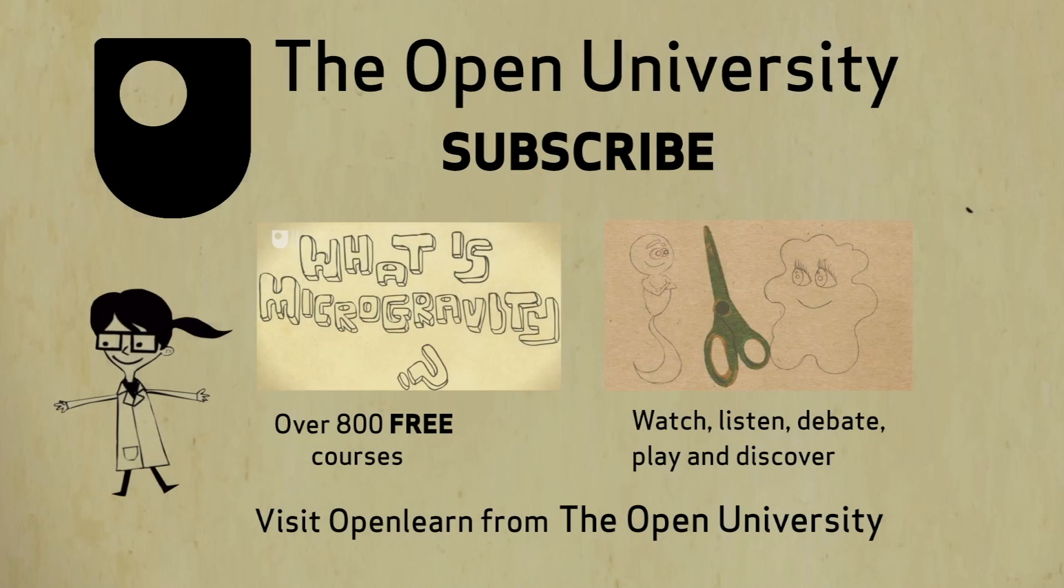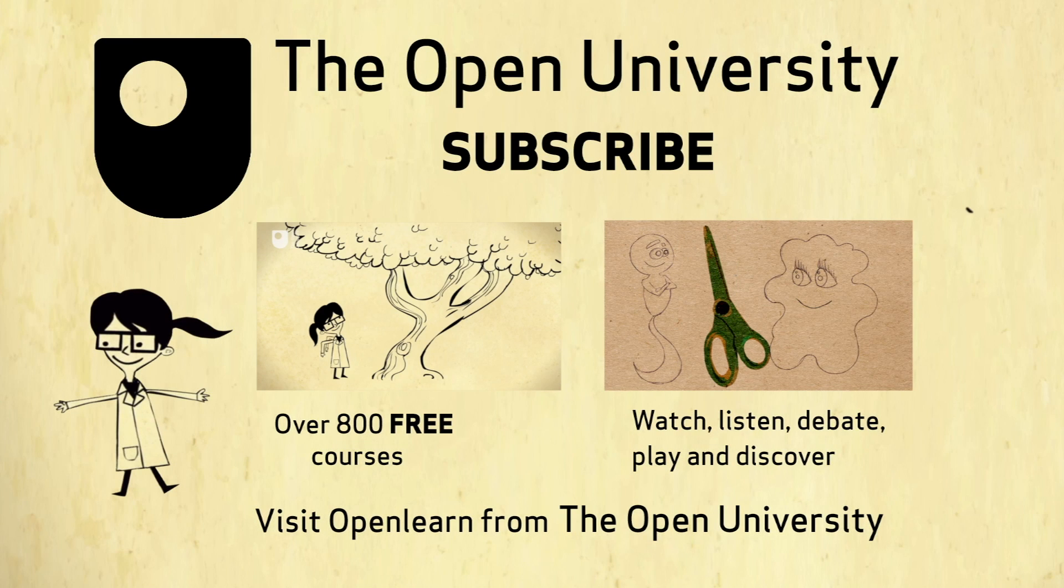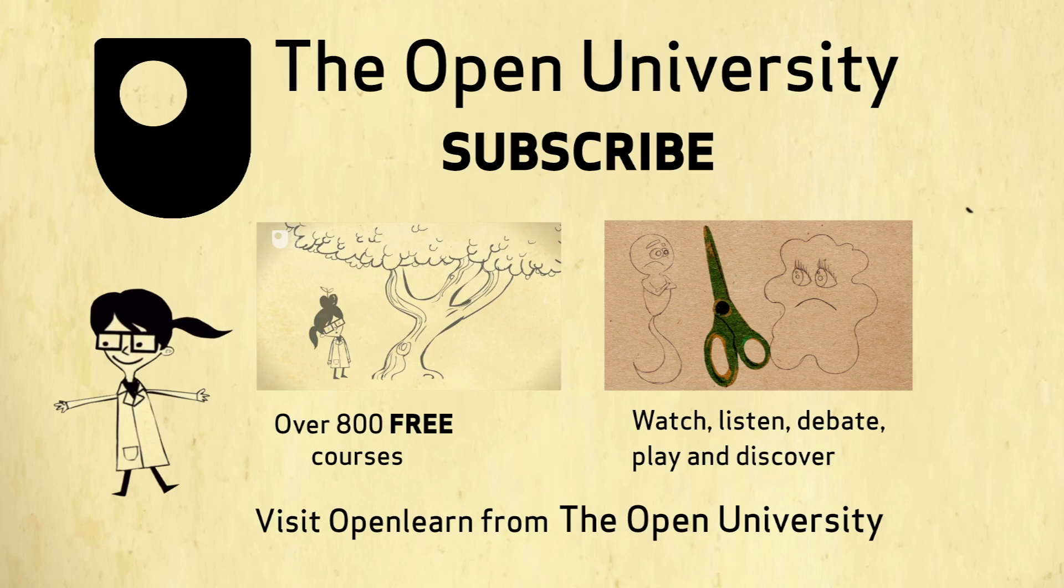If you enjoyed this clip, feel free to follow the links on screen for more interesting articles and free courses from The Open University.